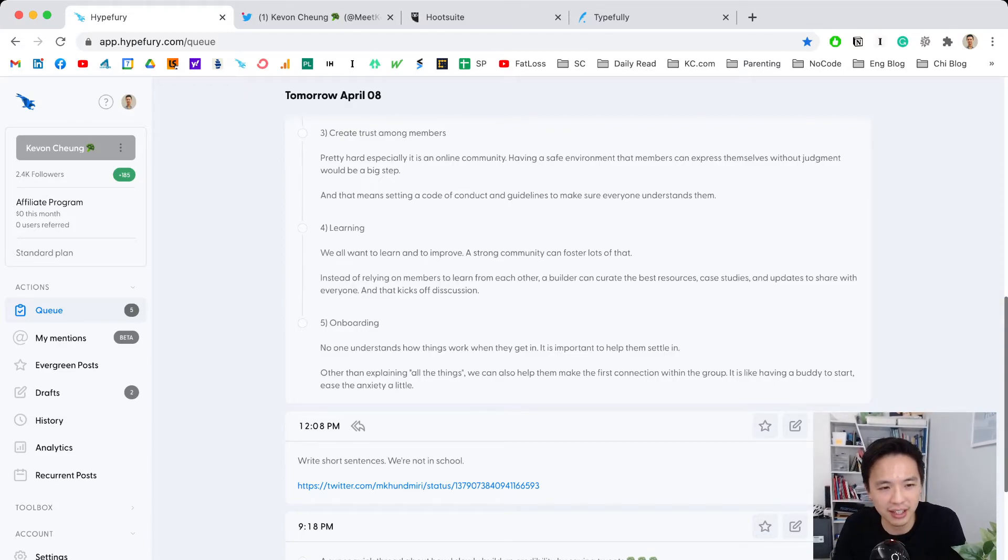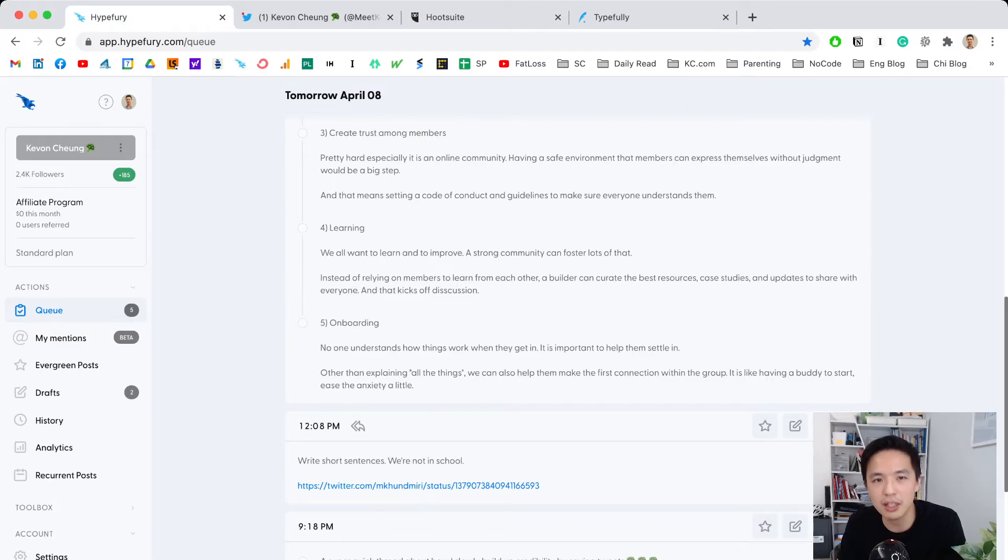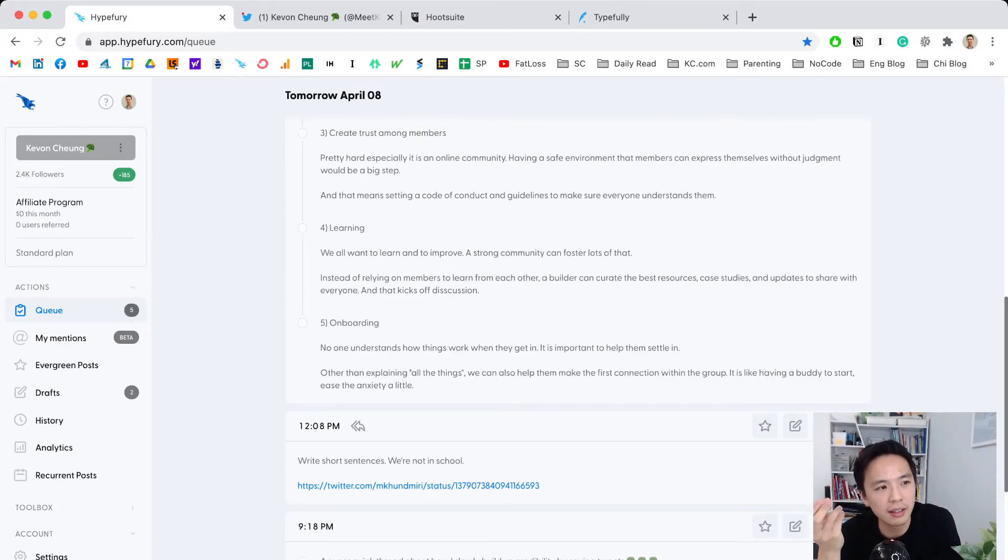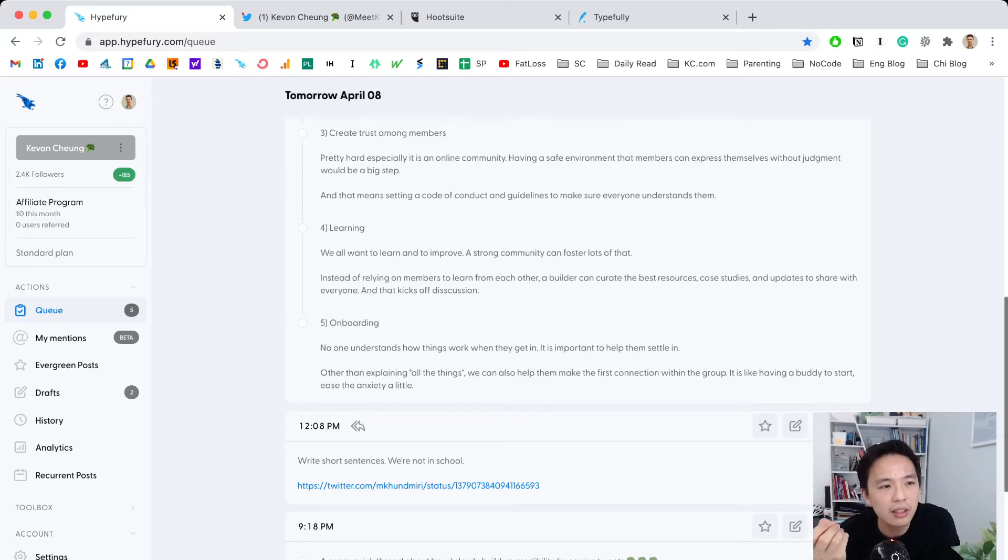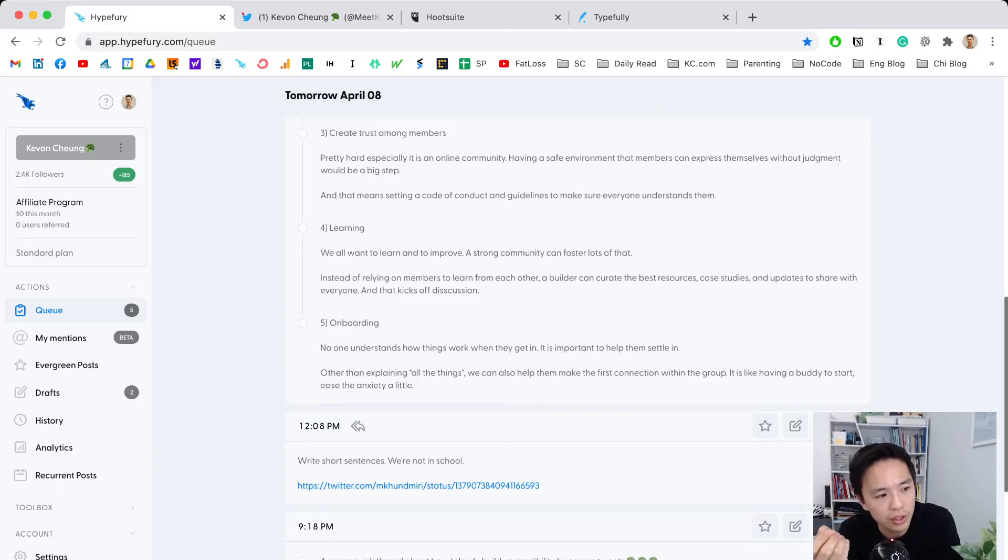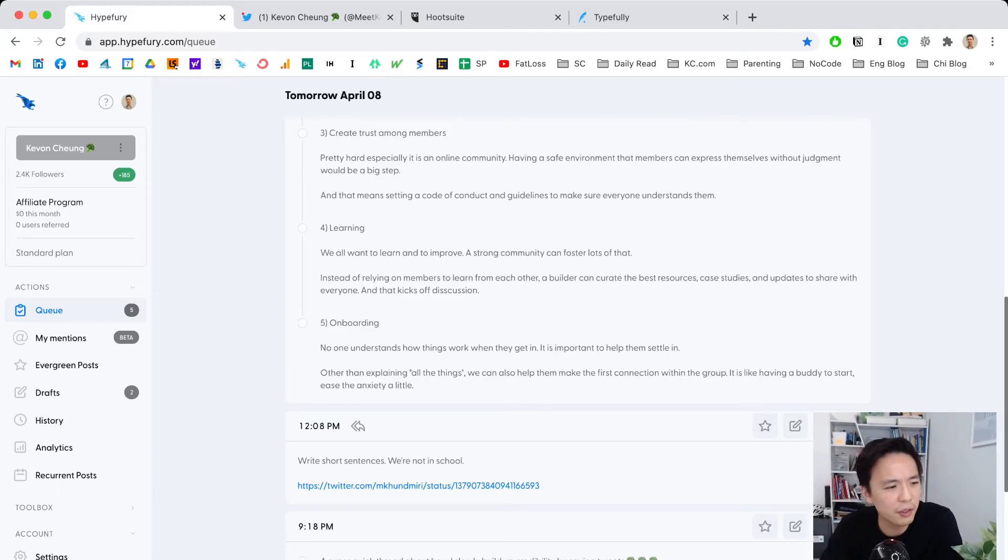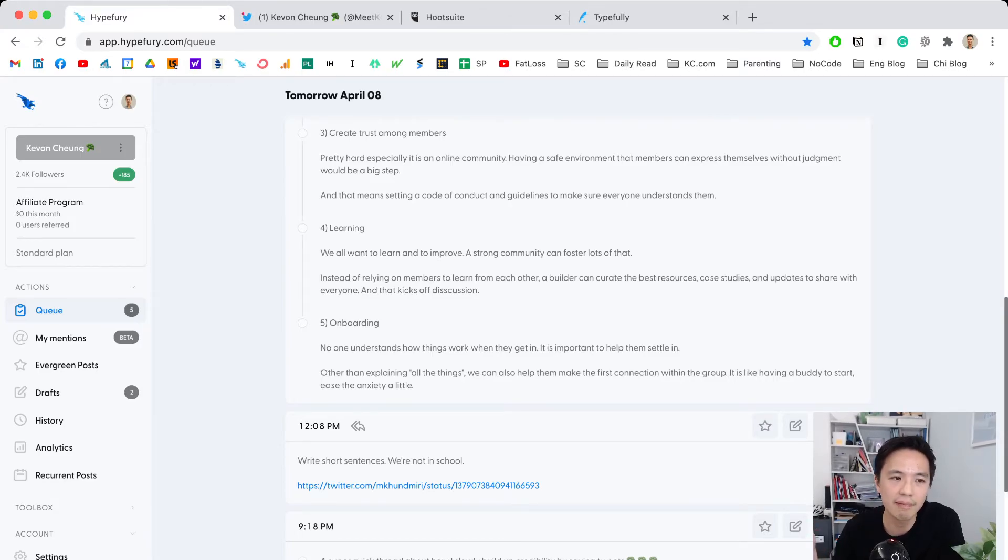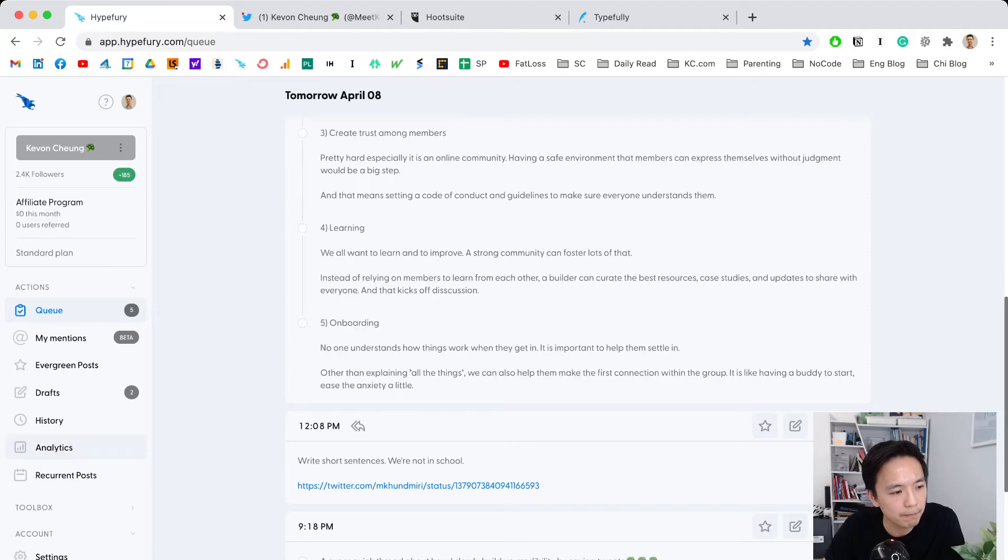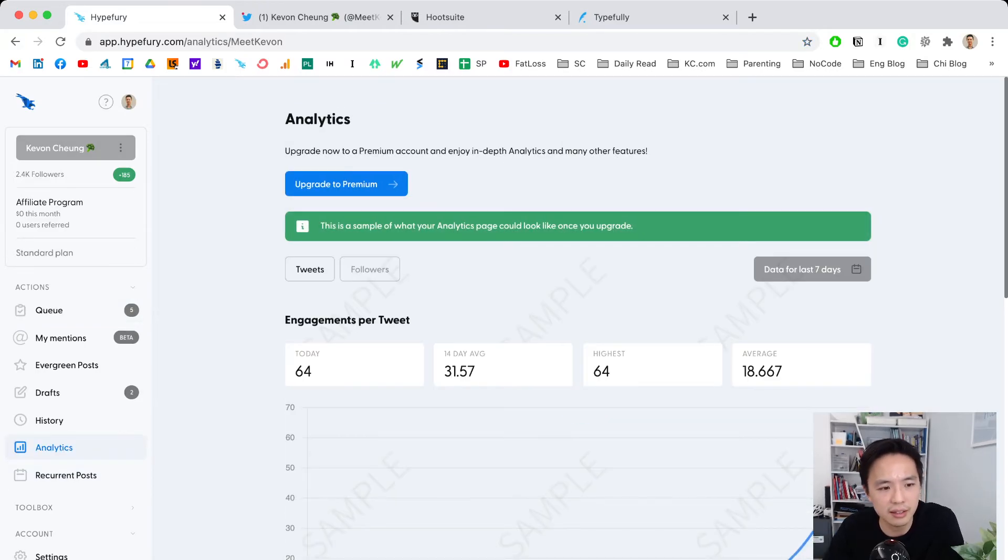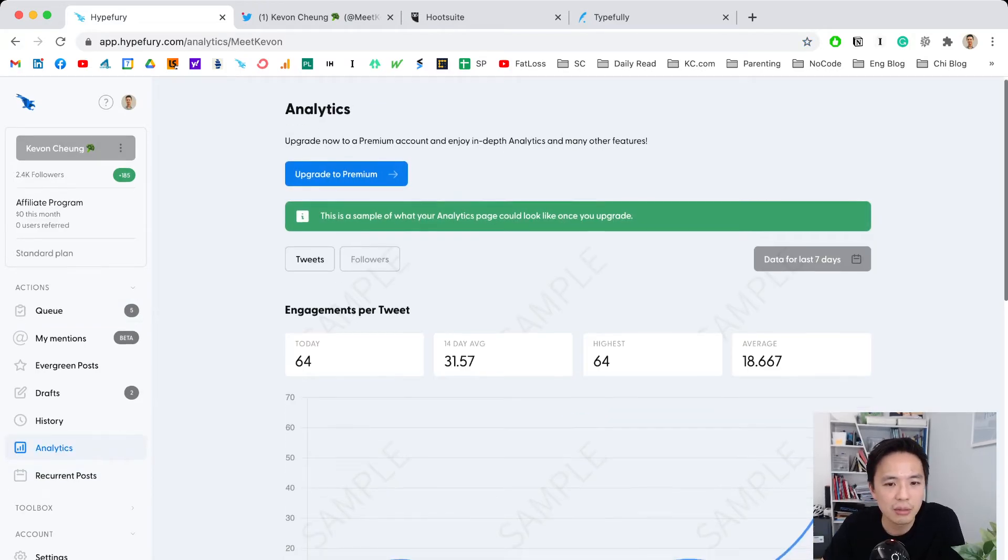But I like Hypefury because it's a small team that really understands Twitter and how to grow an audience. They're improving their tools. I'll show you a few more features I don't really use because I don't think they matter that much. For example, analytics—a lot of people care about analytics.